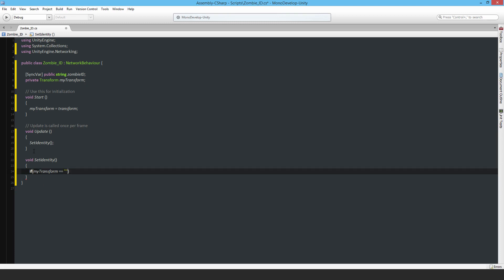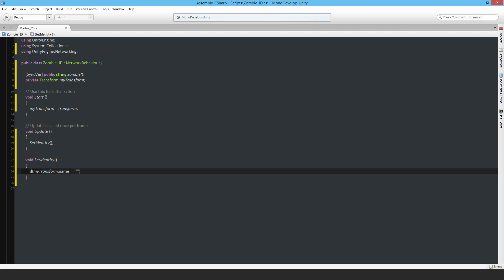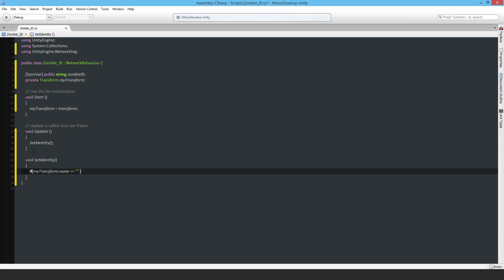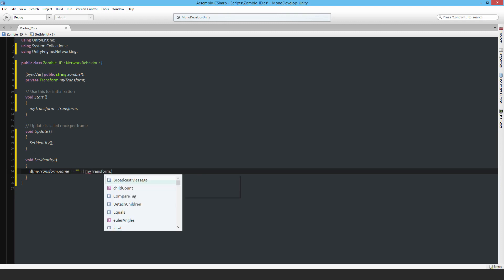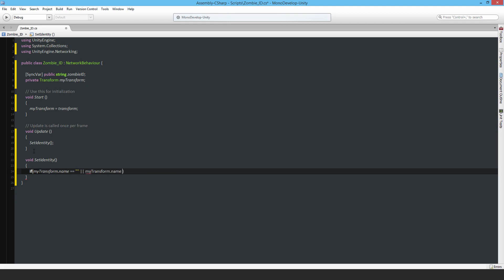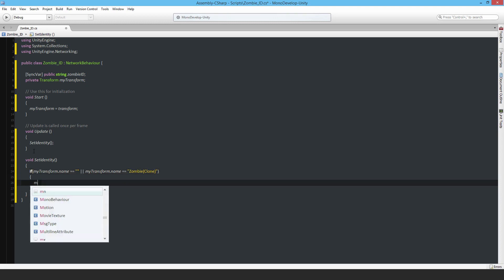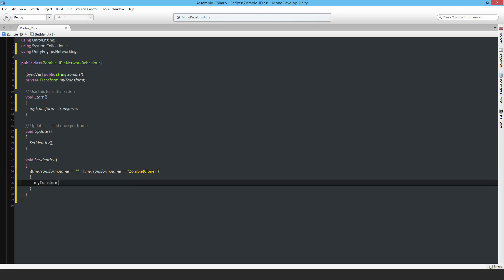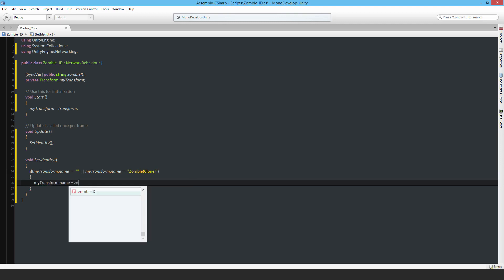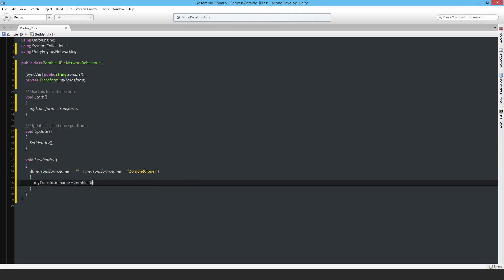or if myTransform.name is equal to - I know this from experience, looking in the inspector when they're instantiated - zombie clone. So if any of these are true, then apply myTransform.name to the zombie ID. I haven't supplied or set this yet.